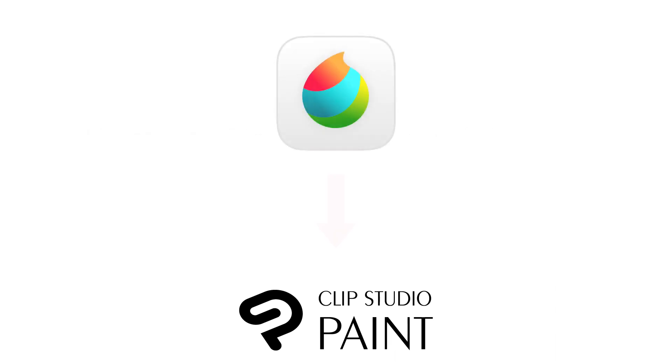So why would you, maybe just like me, switch from a free program like MediBang to the paid program Clip Studio Paint? And here's the reason.